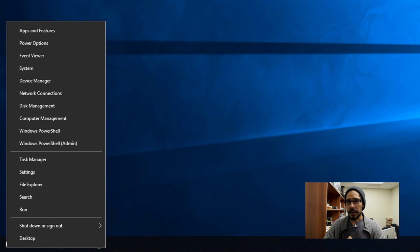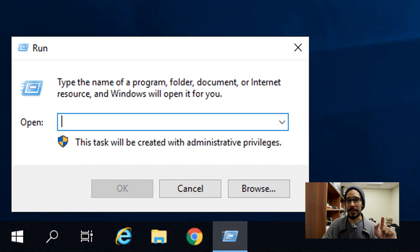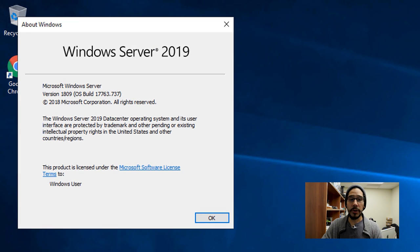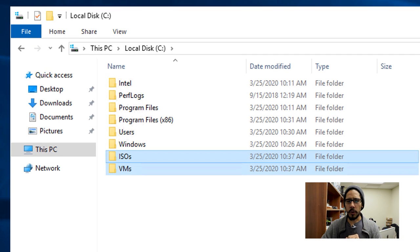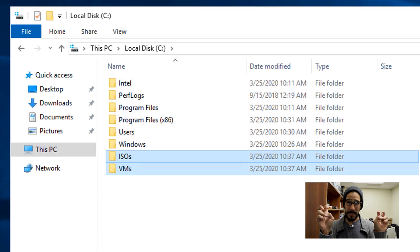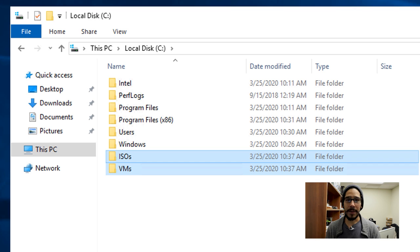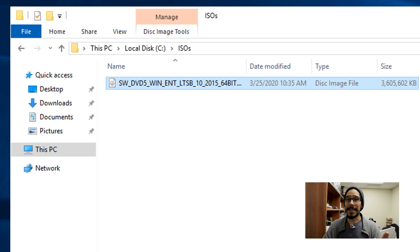First things first, I'm going to right-click the start menu, go to Run, type in winver and hit OK. I'm running everything within a Windows Server 2019 build 1809 in my testing lab. I went inside File Explorer — not really best practice — and inside the C drive I created two folders: an ISO folder and a VM folder. The VM folder is where I'll drop my template, and the ISO folder is where I dropped a Windows 10 LTSB ISO to use for the template.